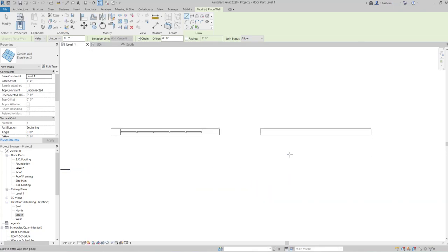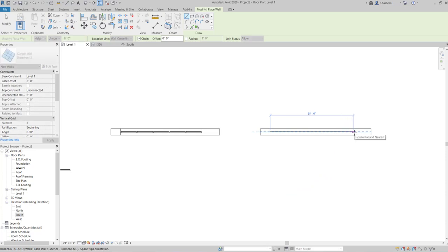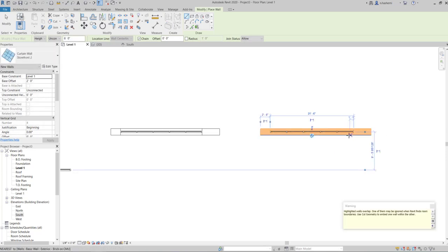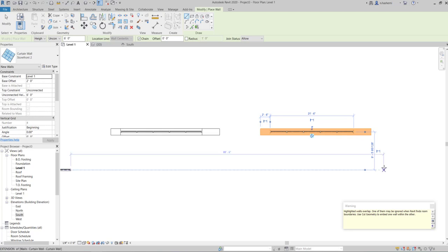With automatically embed unchecked, Revit shows an error saying highlighted walls overlap — it cannot embed the curtain wall and treats them as two overlapping walls. Make sure the automatically embed option is checked in your edit type settings.